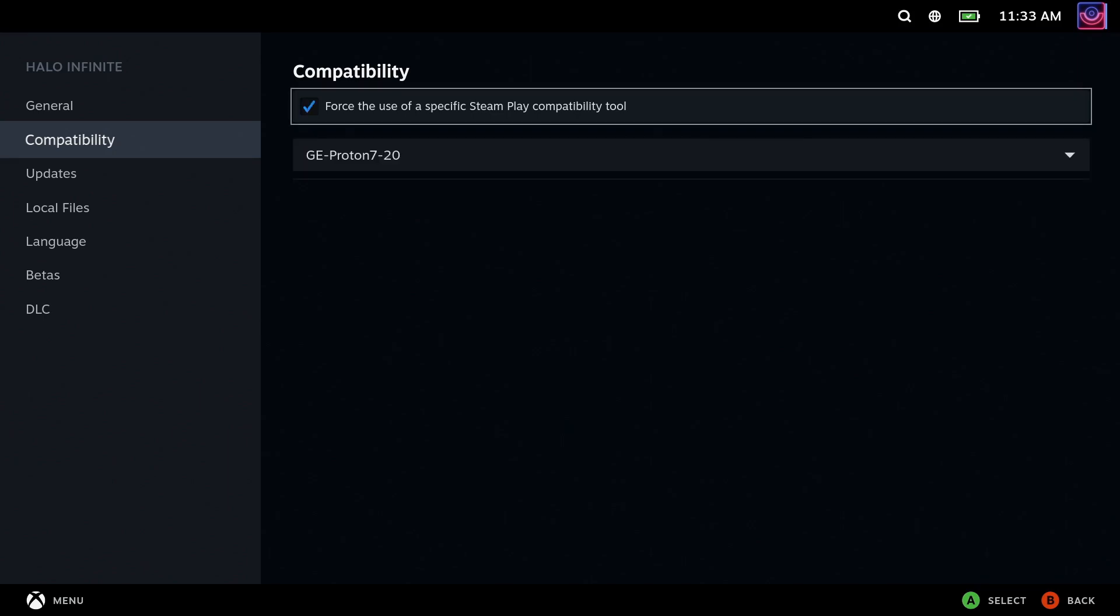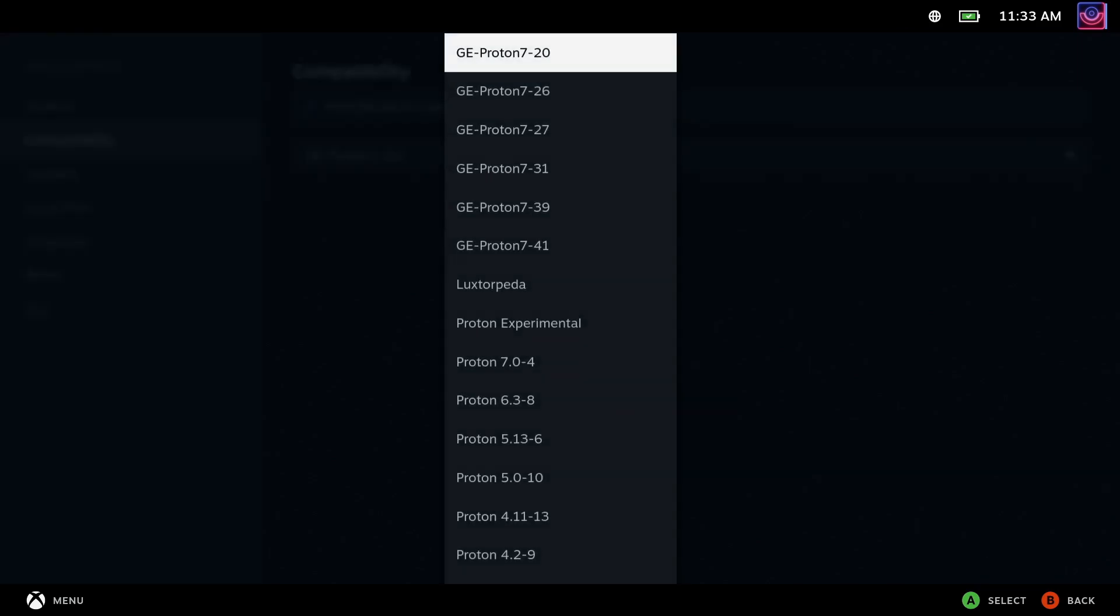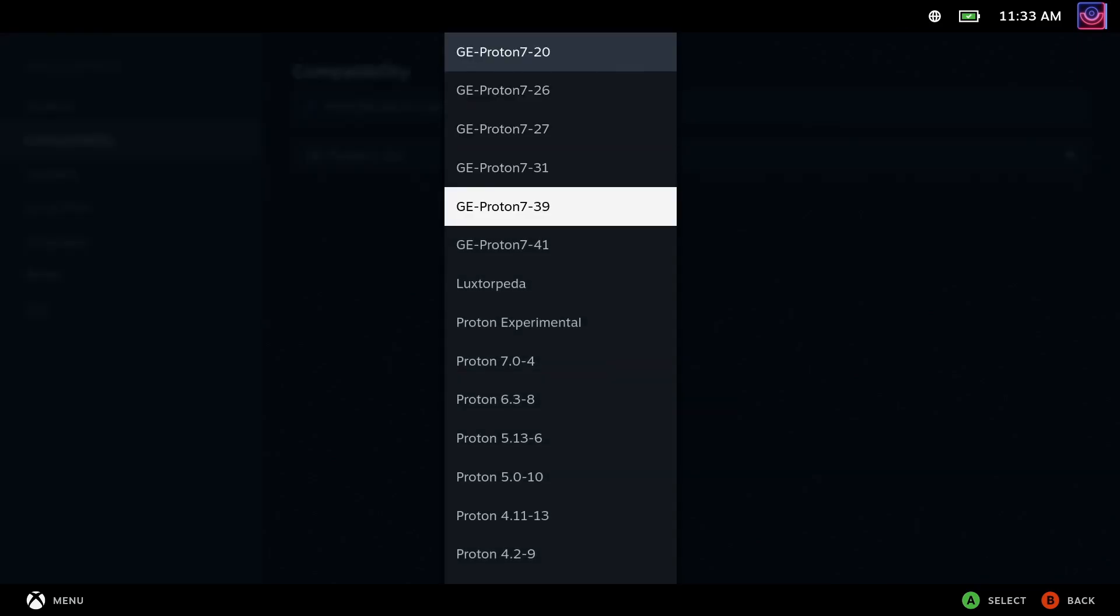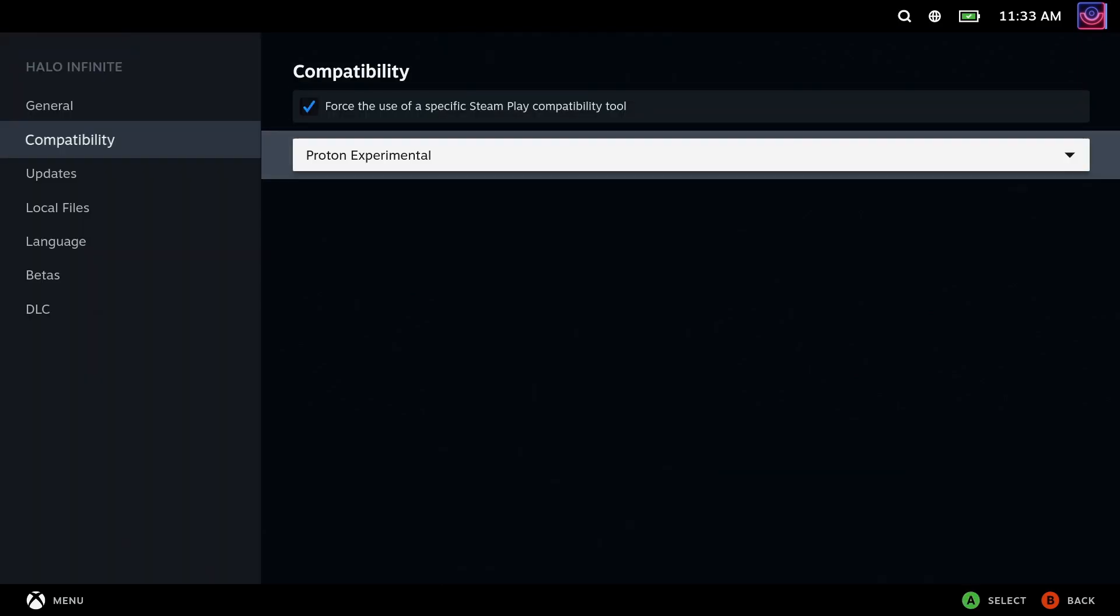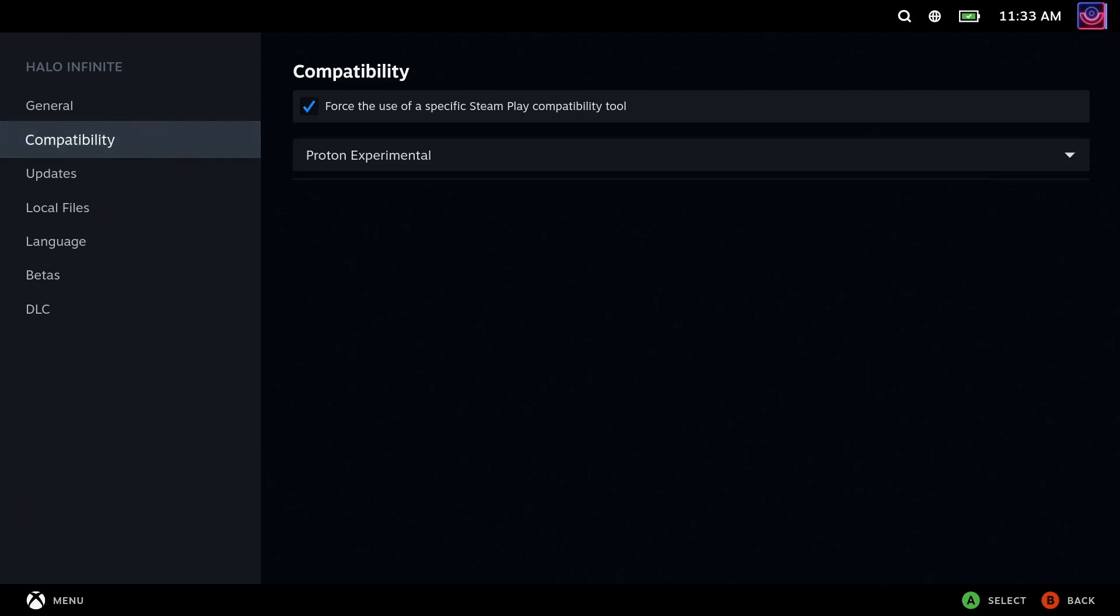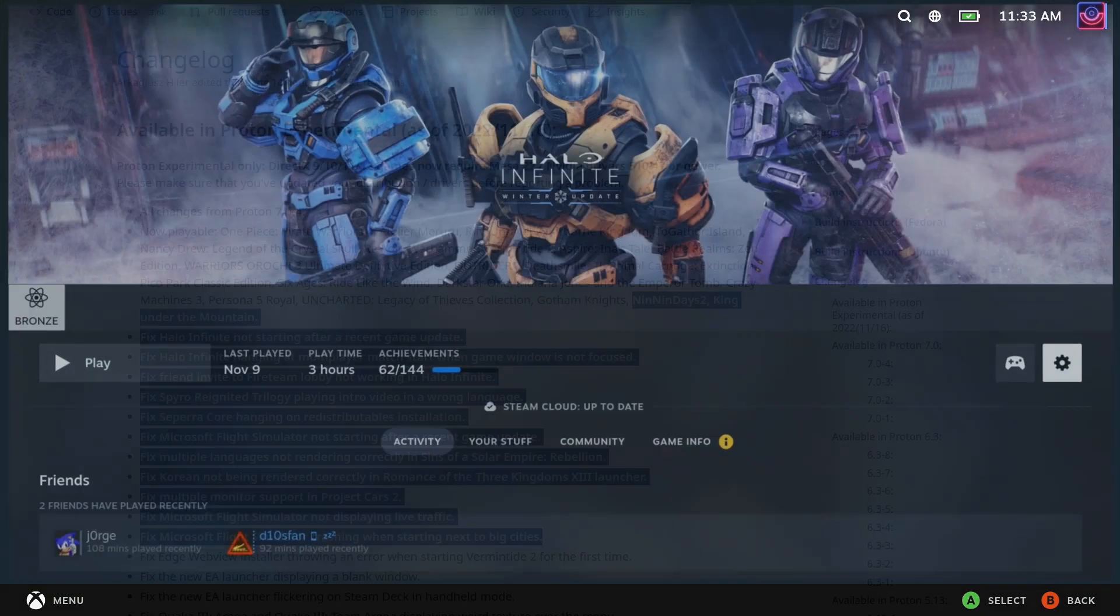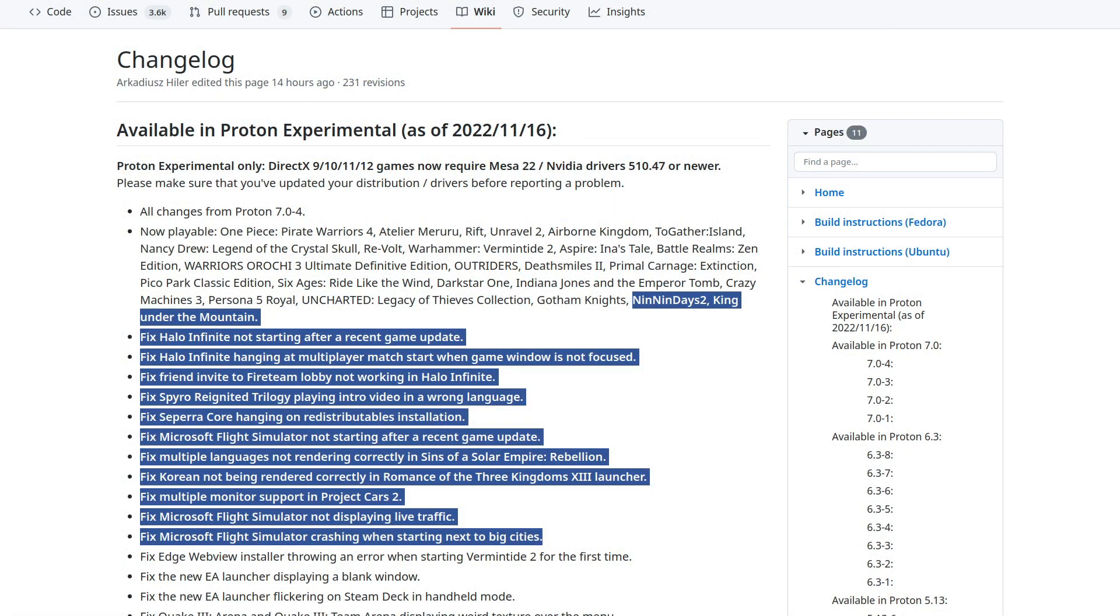So, a quick run over what's actually changed for you and as a reminder, Proton is also used on desktop Linux, not just the Steam Deck. This time around, they're noting that newly playable games are Ninnin Days 2 and King Under the Mountain.